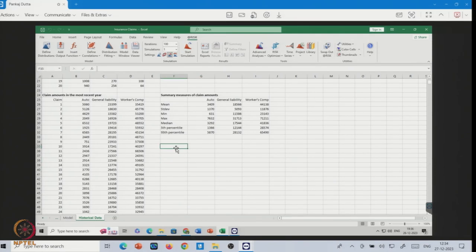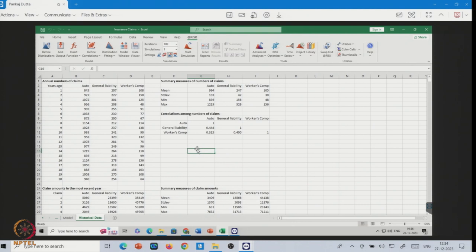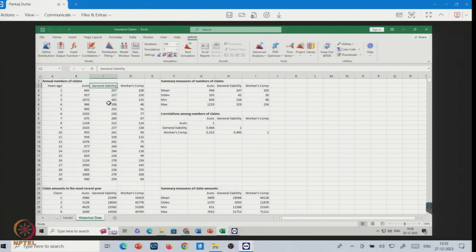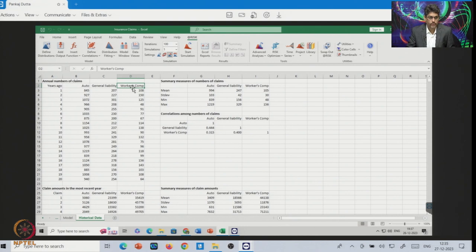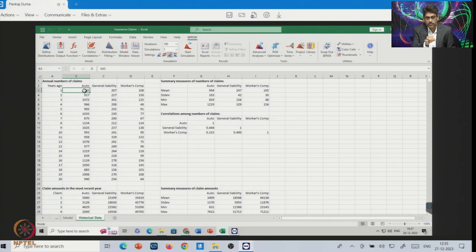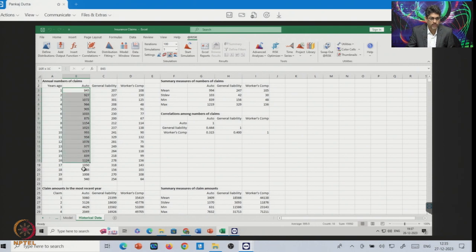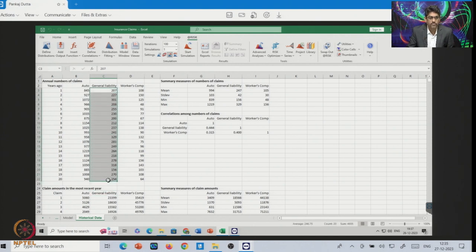Here you can see the software. Now we will illustrate this application. We have collected this data from their website. It is an insurance claim-related problem. Suppose you have data from the last 20 years on three different types of claims: auto claim, general liability, and worker compensation. For auto claims, the number of claims generated per year is listed here.